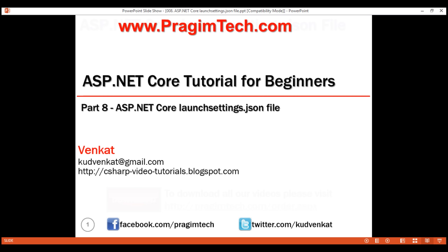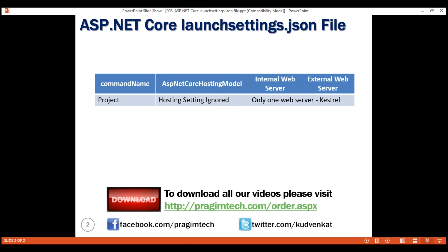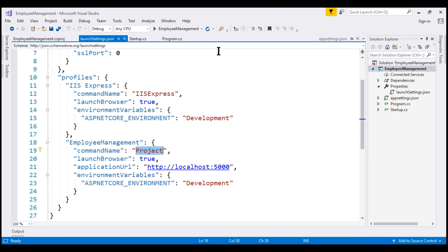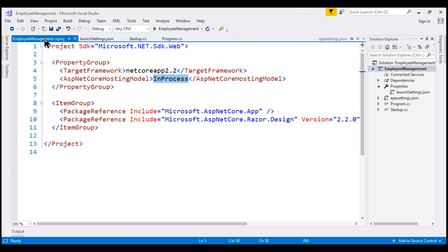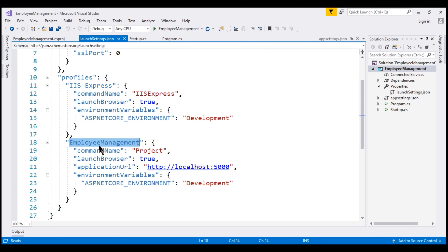Let's look at a chart showing the internal and external web server used. If we run our ASP.NET Core project using a launch profile where the command name property is set to Project, then the ASP.NET Core hosting model element value in the project file is completely ignored and only one web server is used — Kestrel. Notice in Visual Studio we have the Employee Management launch profile selected, and for this profile the command name is set to Project, so the hosting model element is completely ignored.